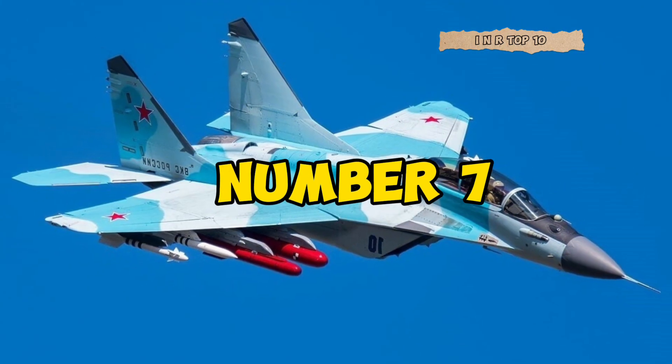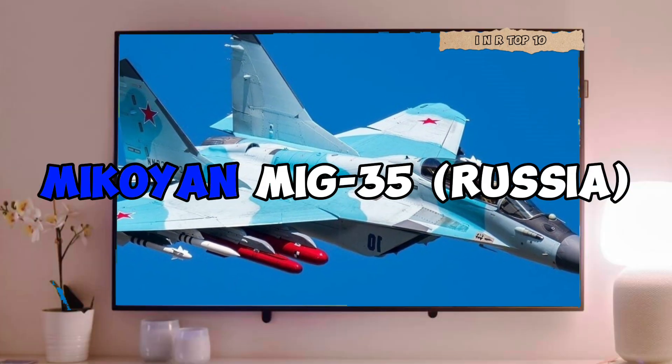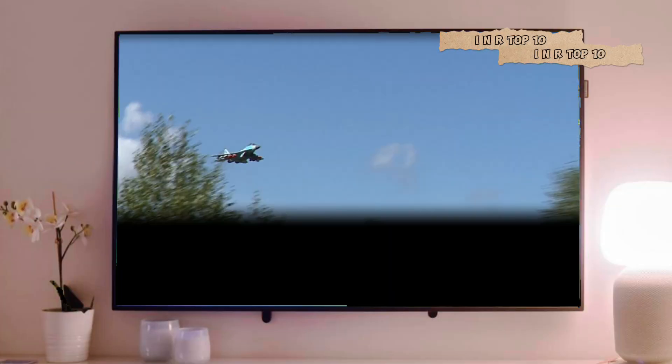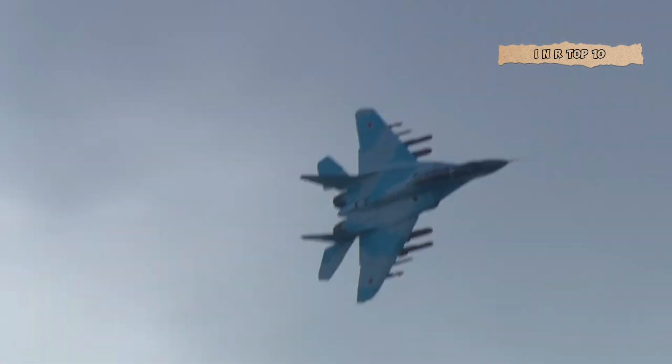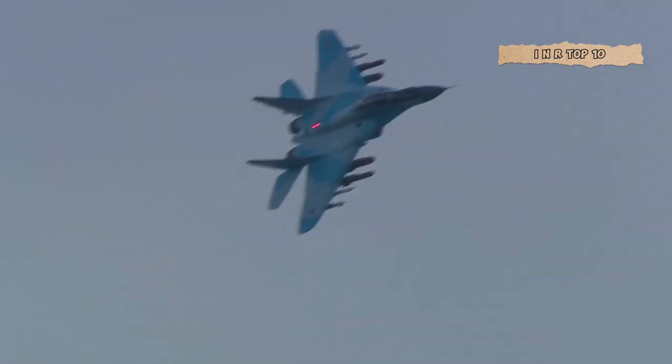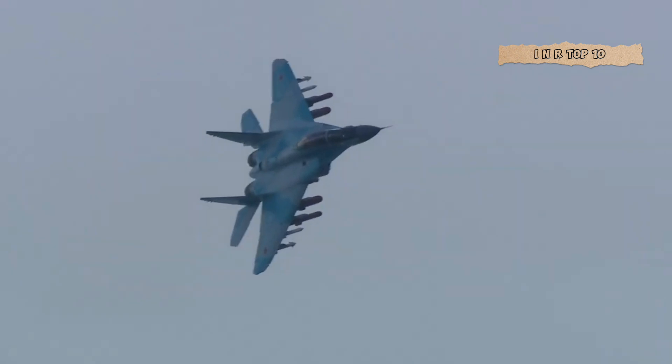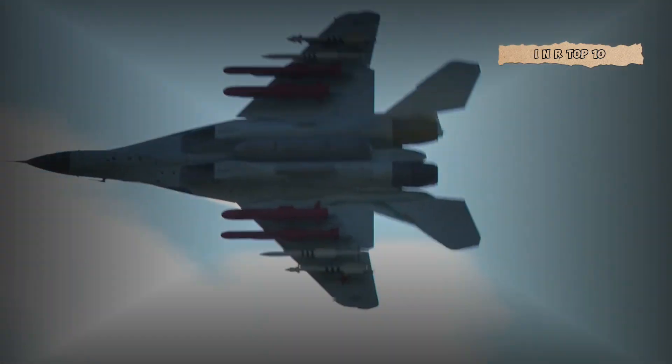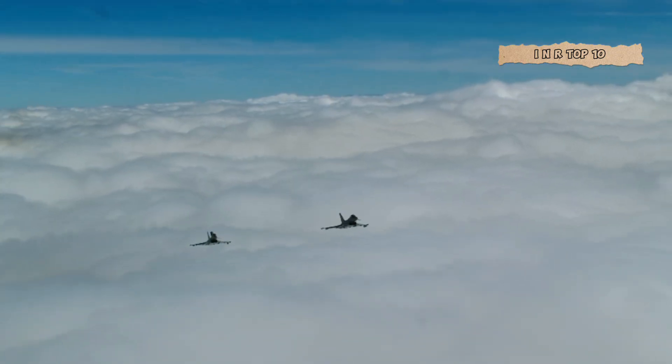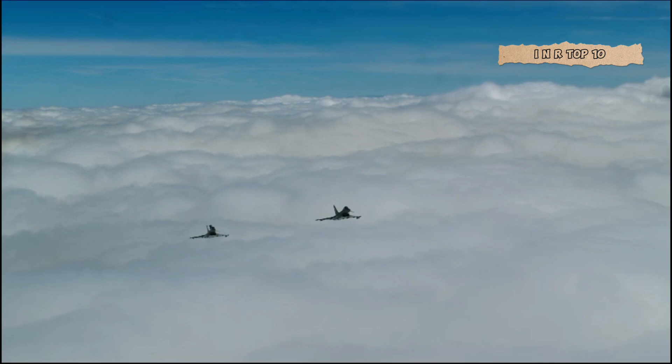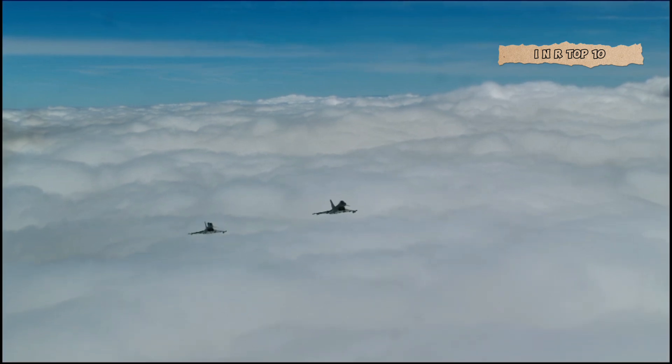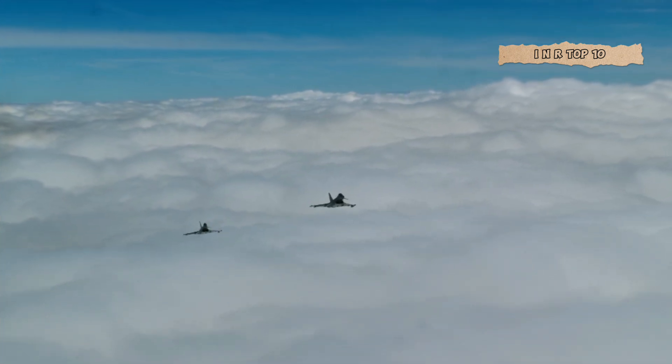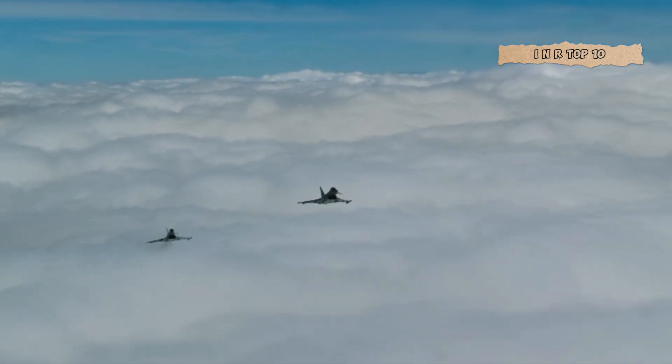Number 7. Mikoyan MiG-35, Russia. At number 7, we have the Russian MiG-35, an advanced iteration of the iconic MiG-29. With cutting-edge avionics and weaponry, the MiG-35 showcases Russia's commitment to air dominance and adaptability in combat scenarios.